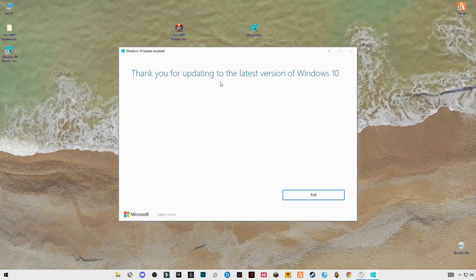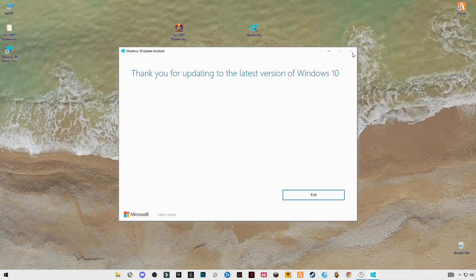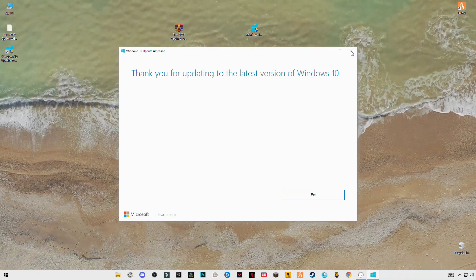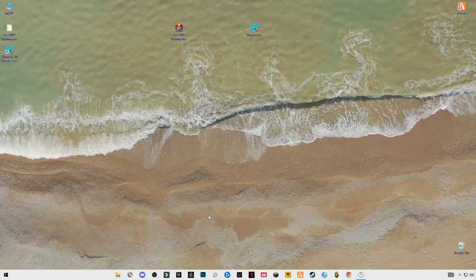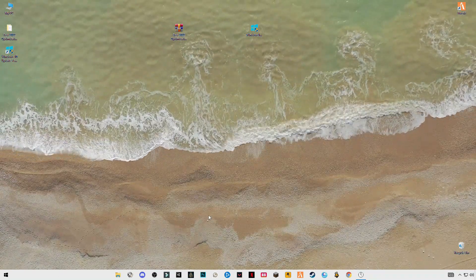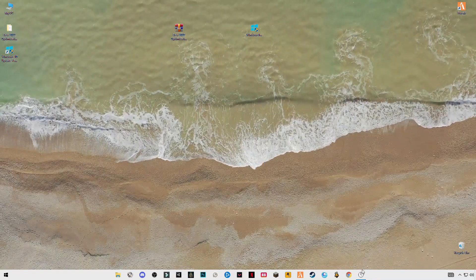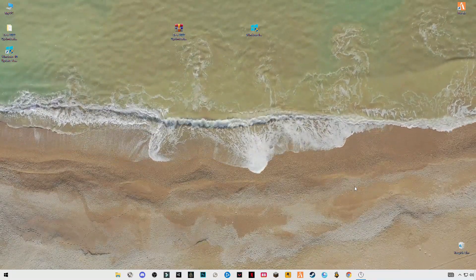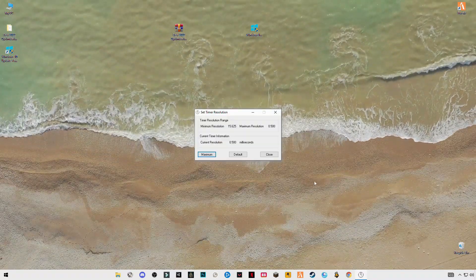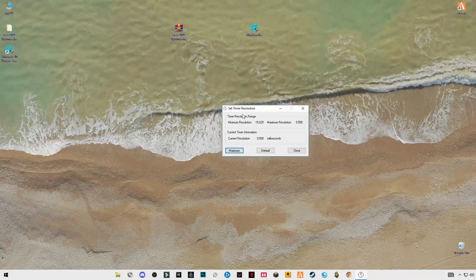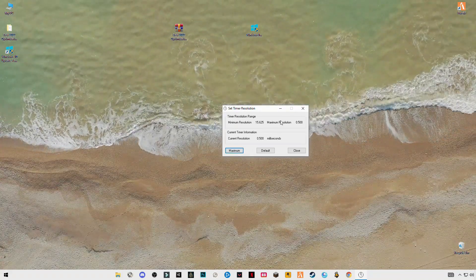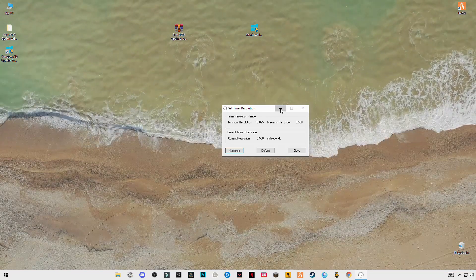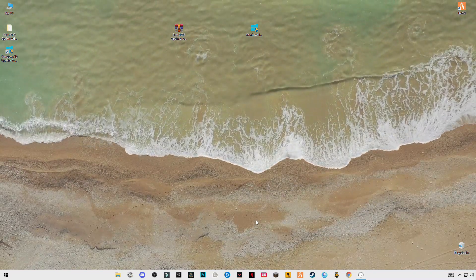I already have the latest version of Windows 10. Now you have to launch your Roblox game. Make sure that you have opened this timer resolution and set it to maximum running in the background. Just minimize it and open your game.